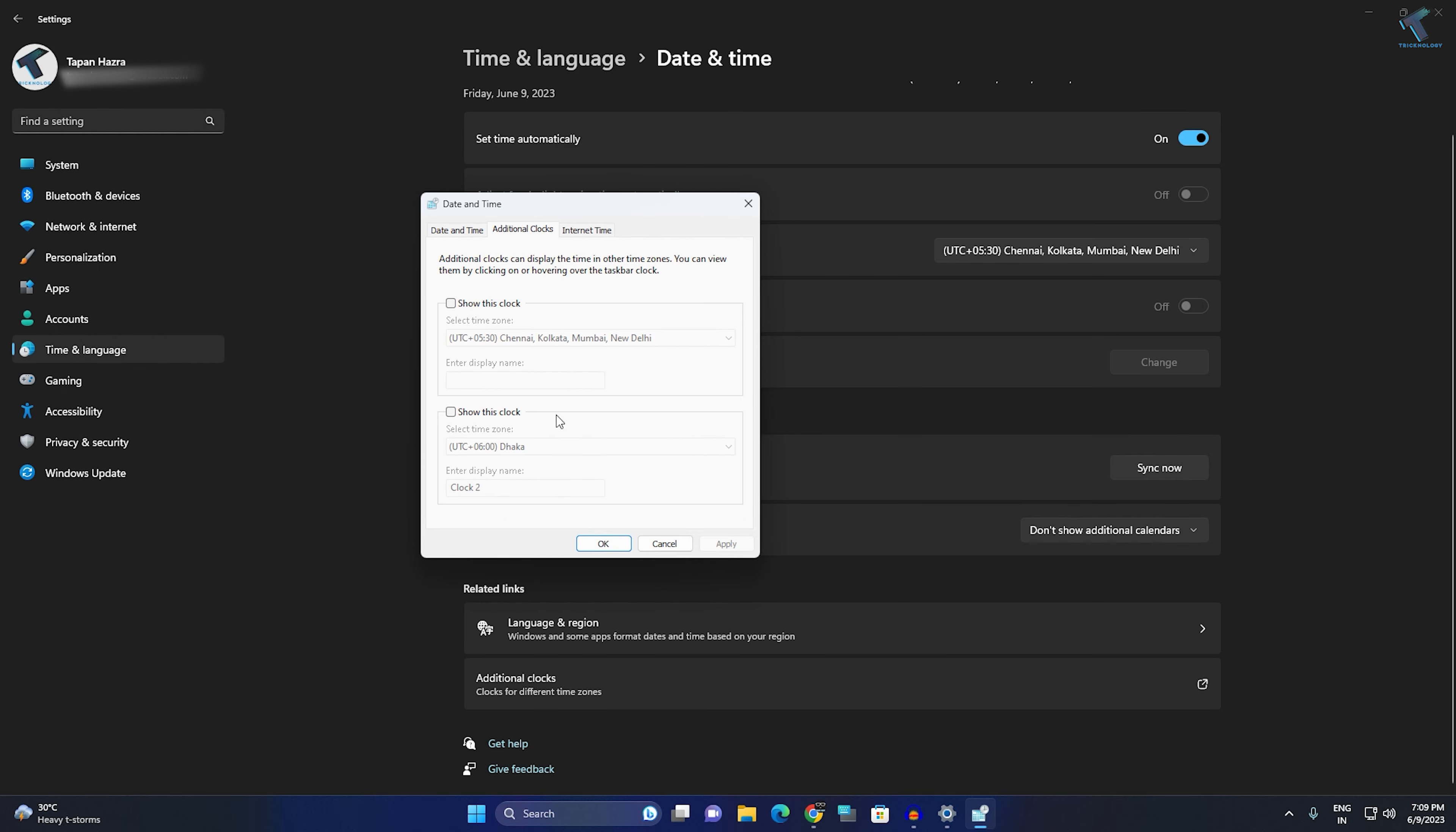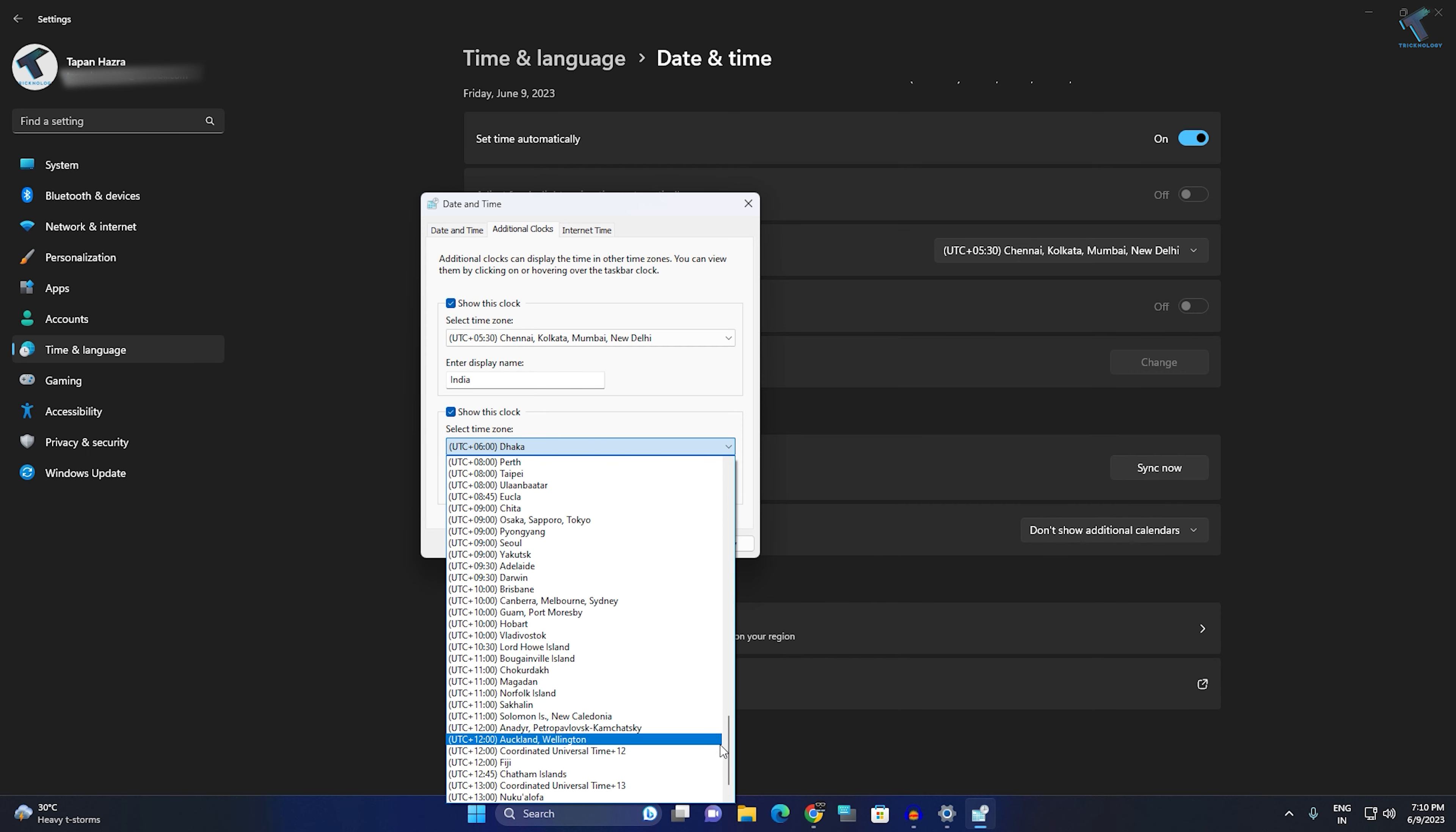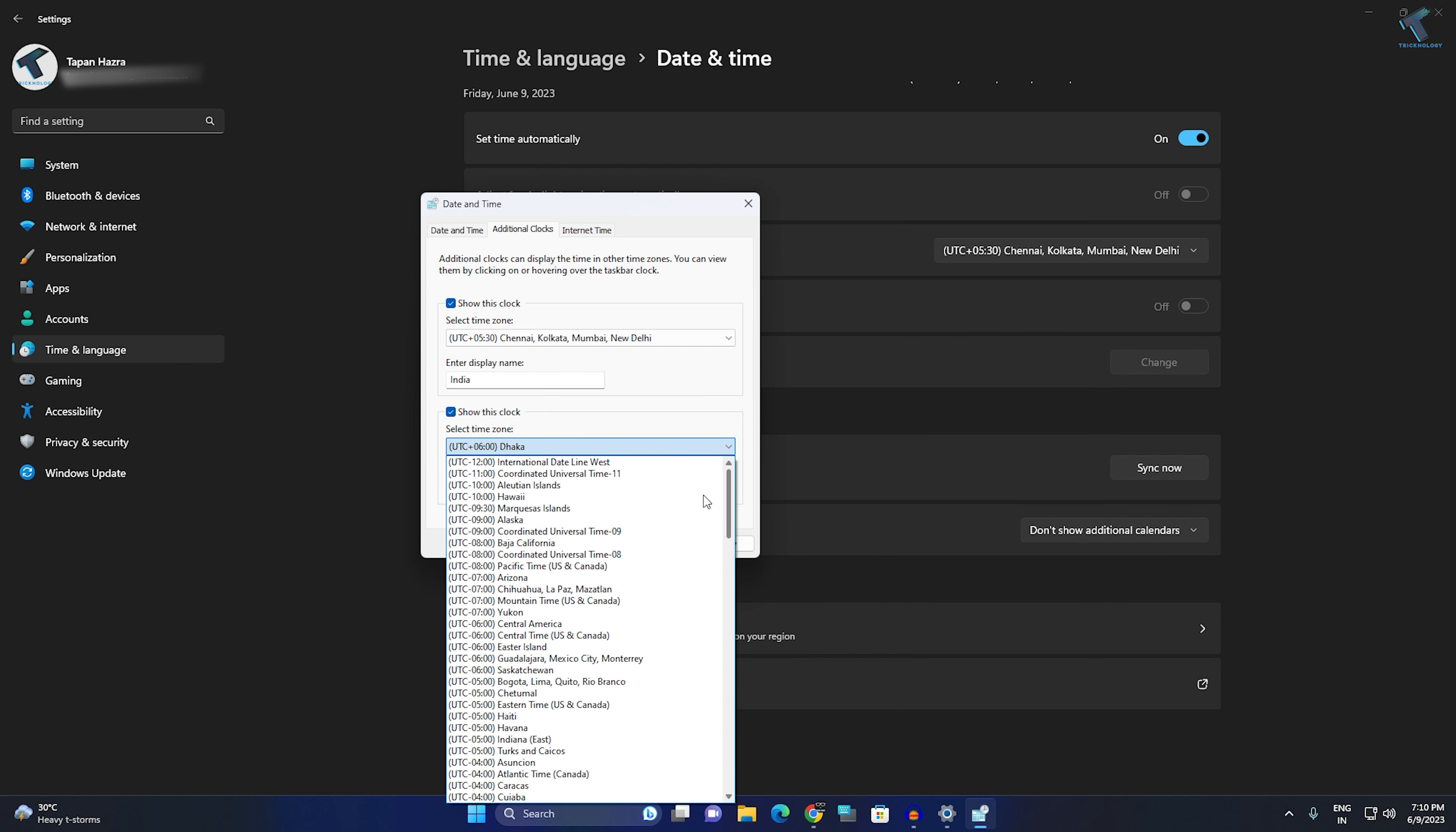Here you will get an option called Show this clock. Click on it, then enter the display name. Suppose I want to set Indian time zone, so I will type India. For the second one, you can choose US, UK, or whatever you want.